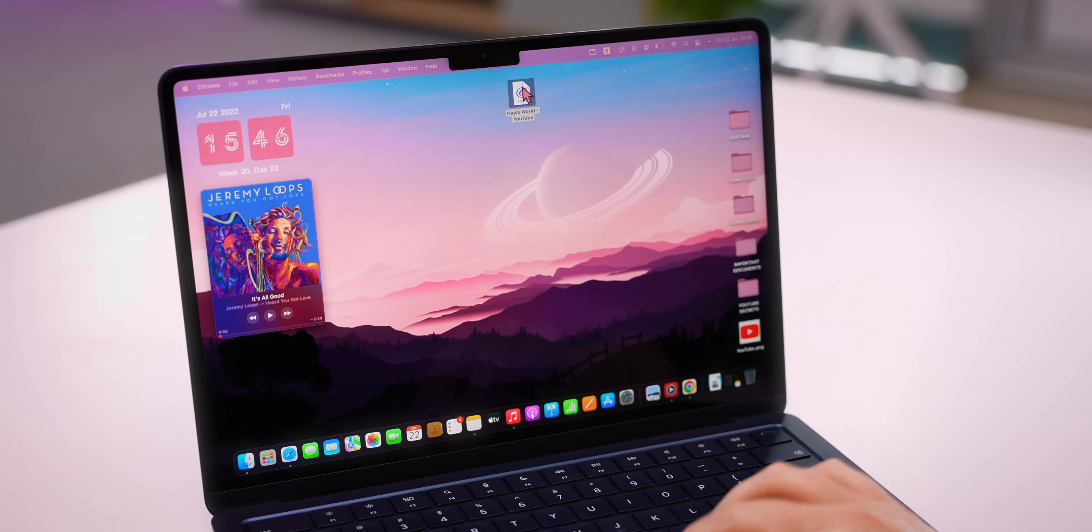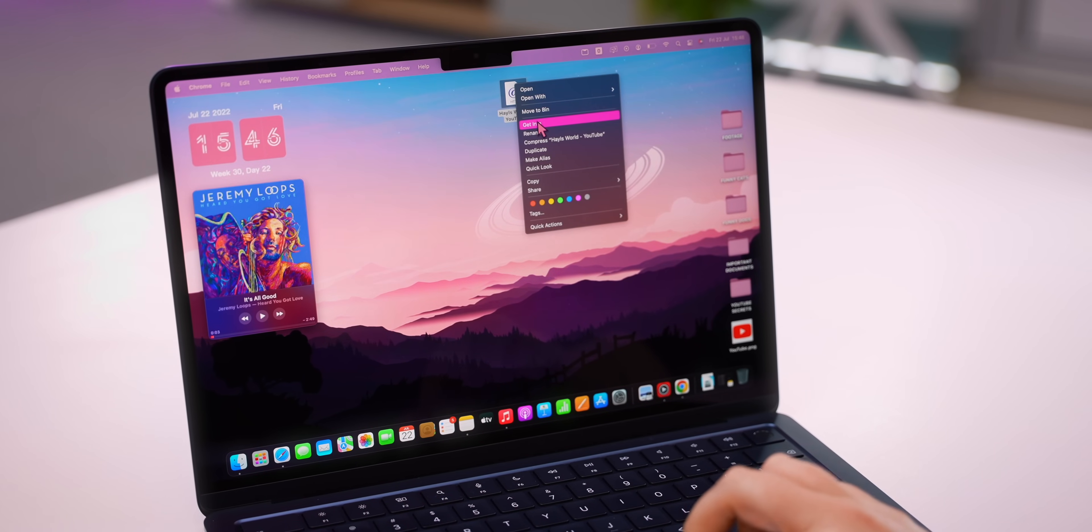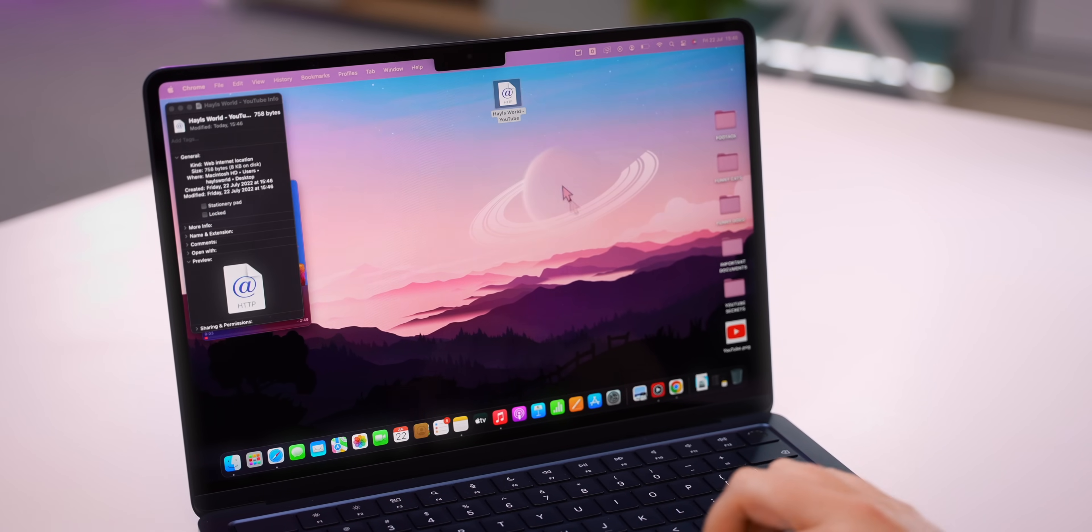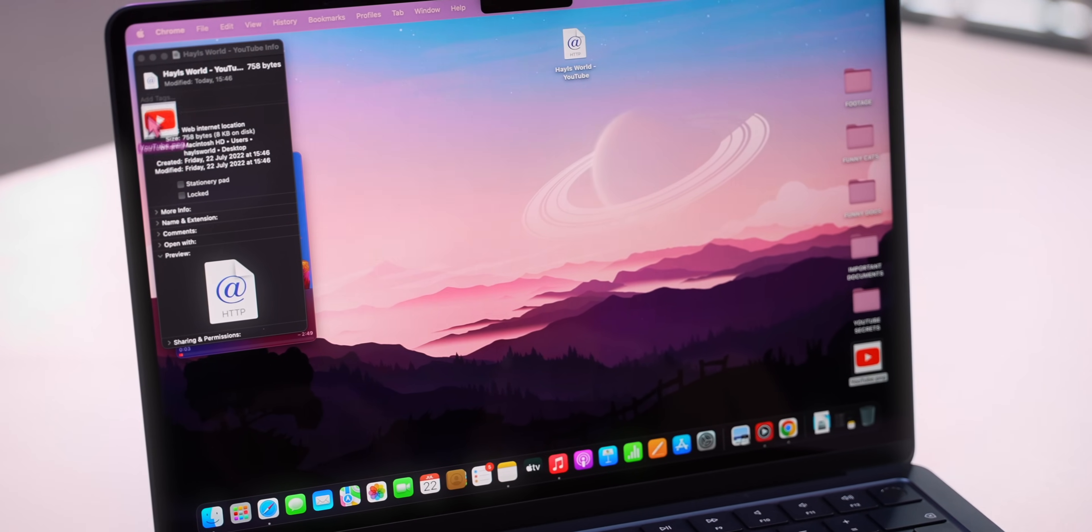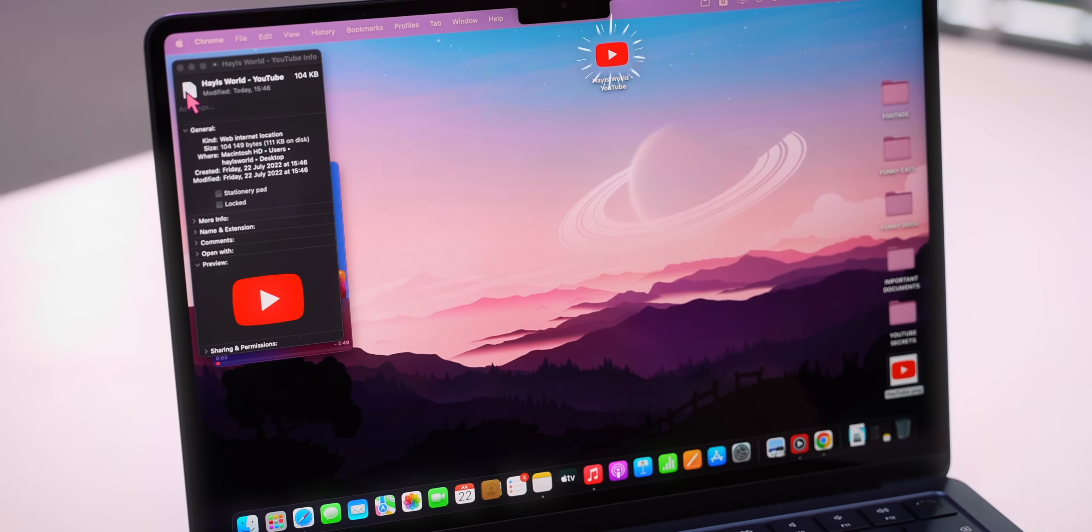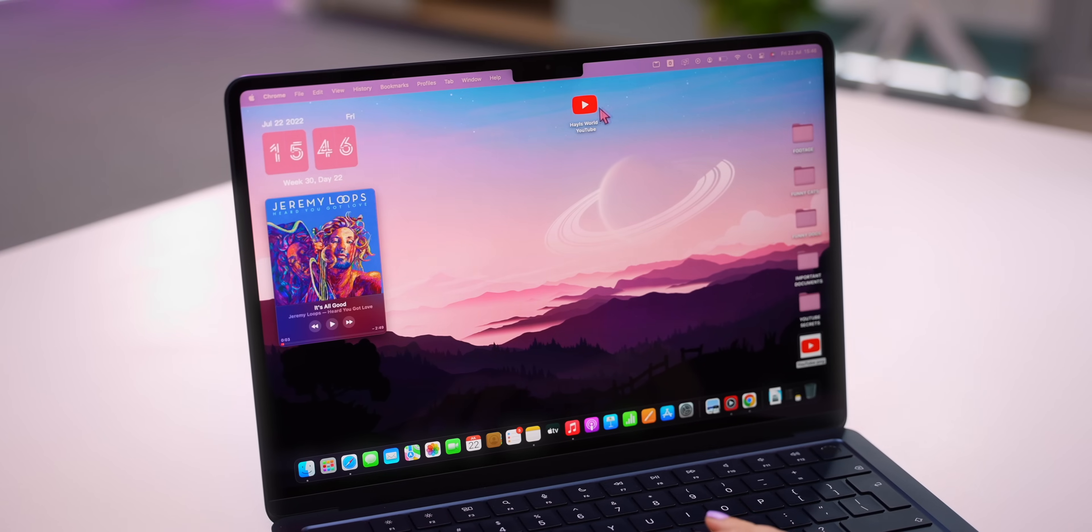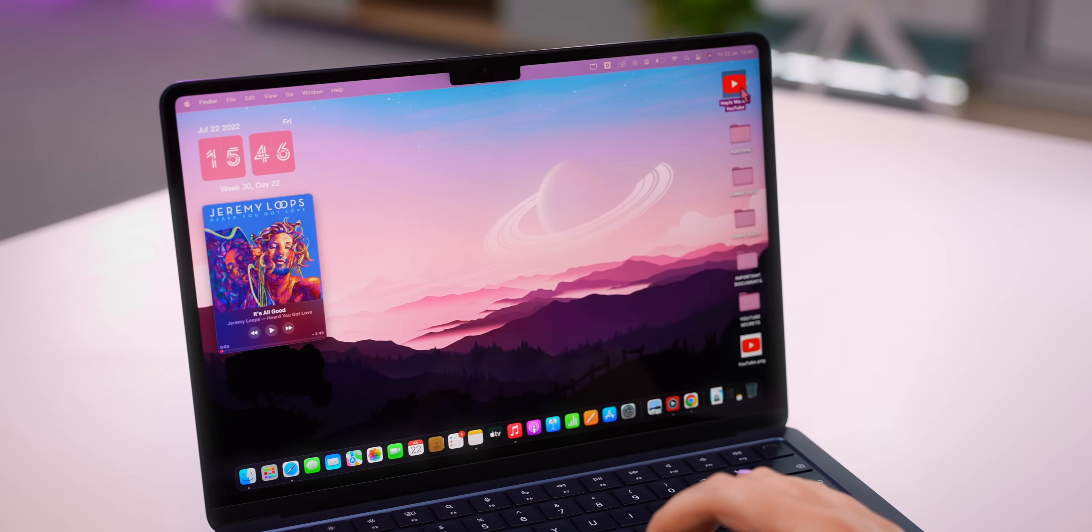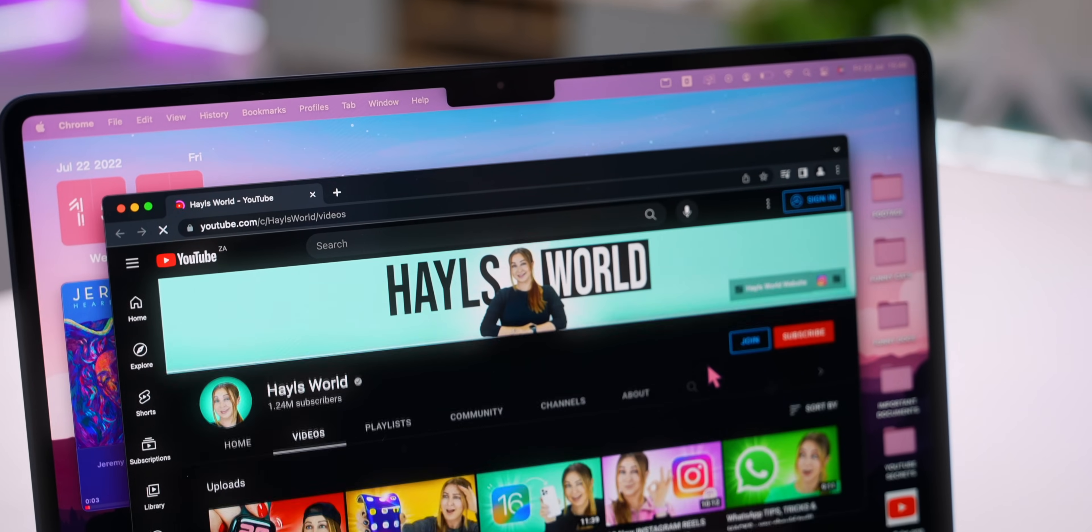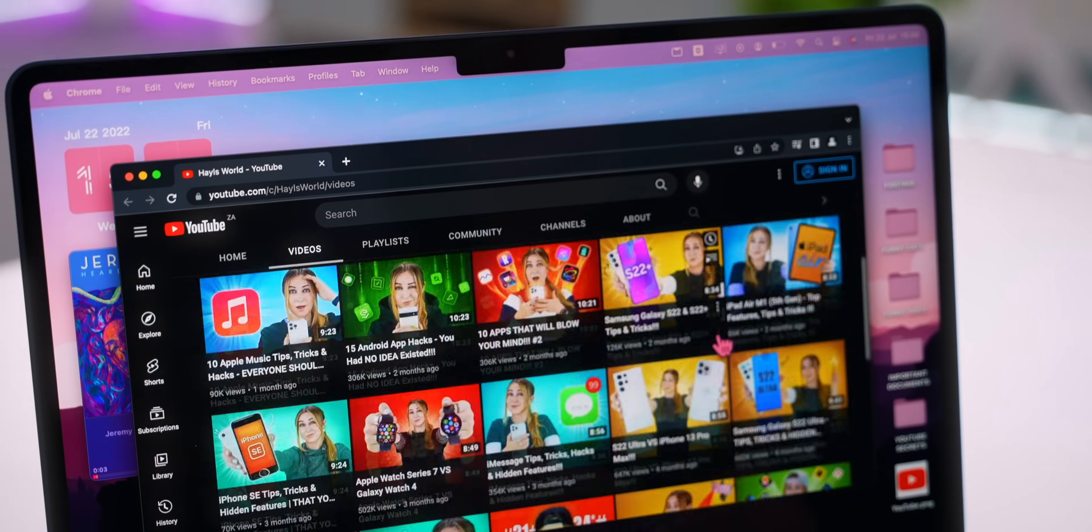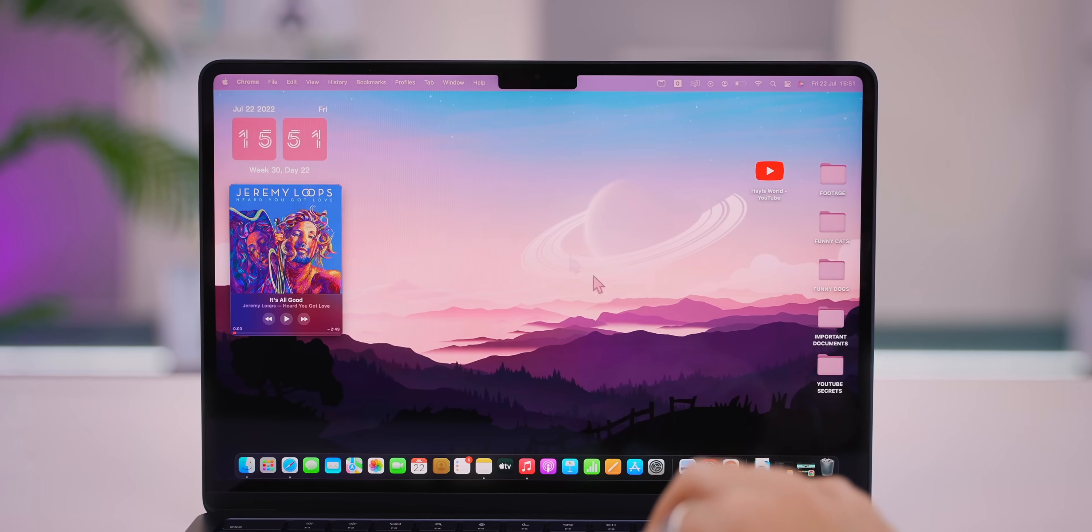The next thing to do is set up quick links. So you can highlight any URL, drag it onto your desktop, then once again just right click on it, tap Get Info, and now you can drag on any icon. I went with the YouTube icon of course. But once that's done you can just drag that link to anywhere on your desktop and when you tap on it it'll open things up in seconds.